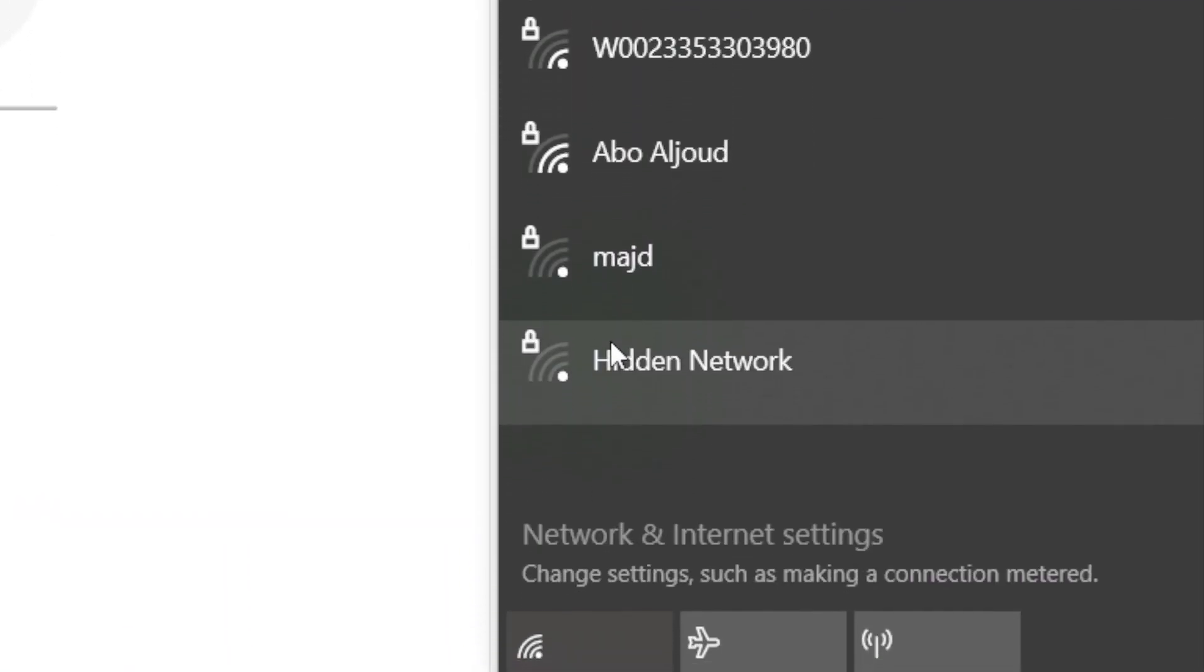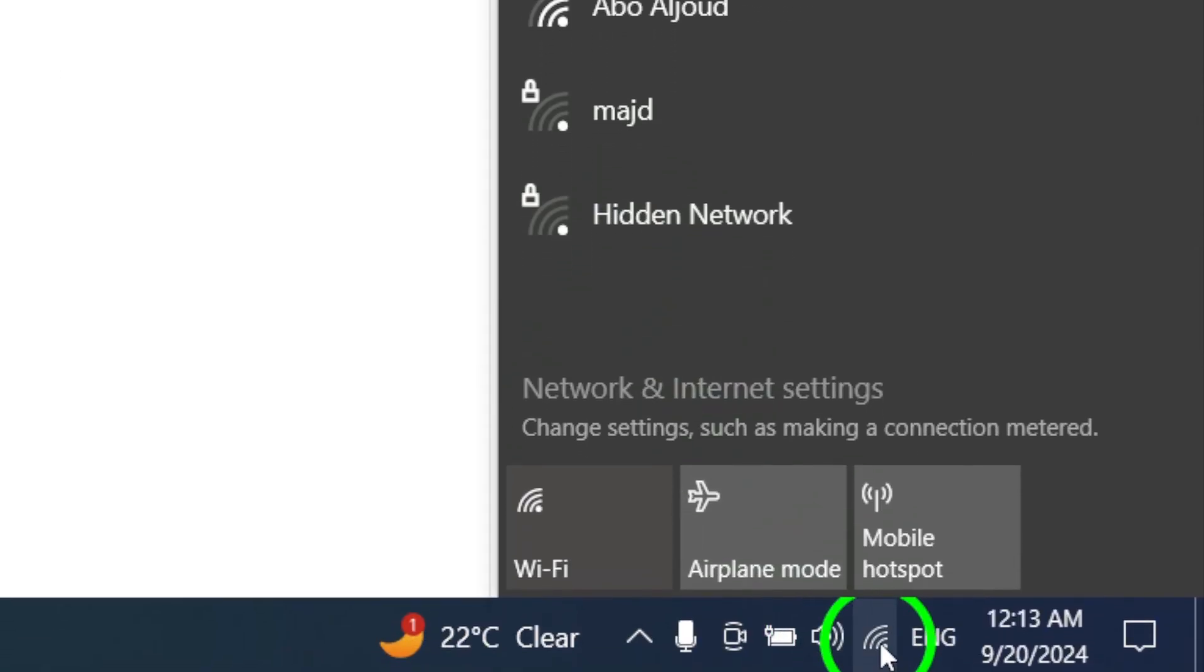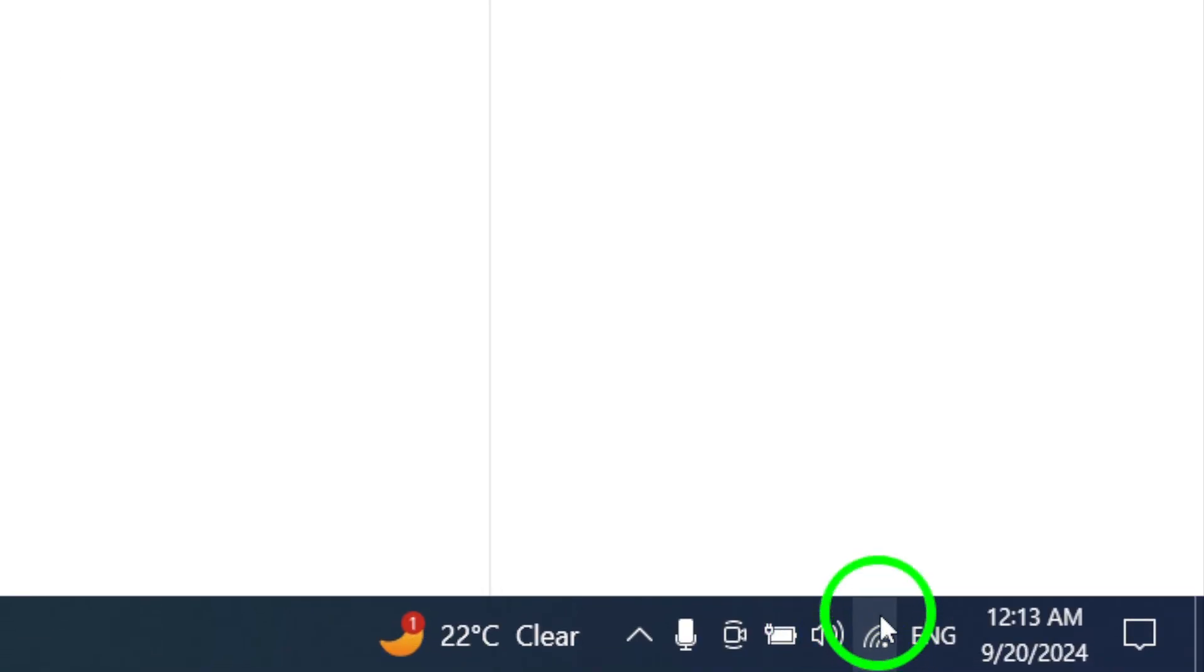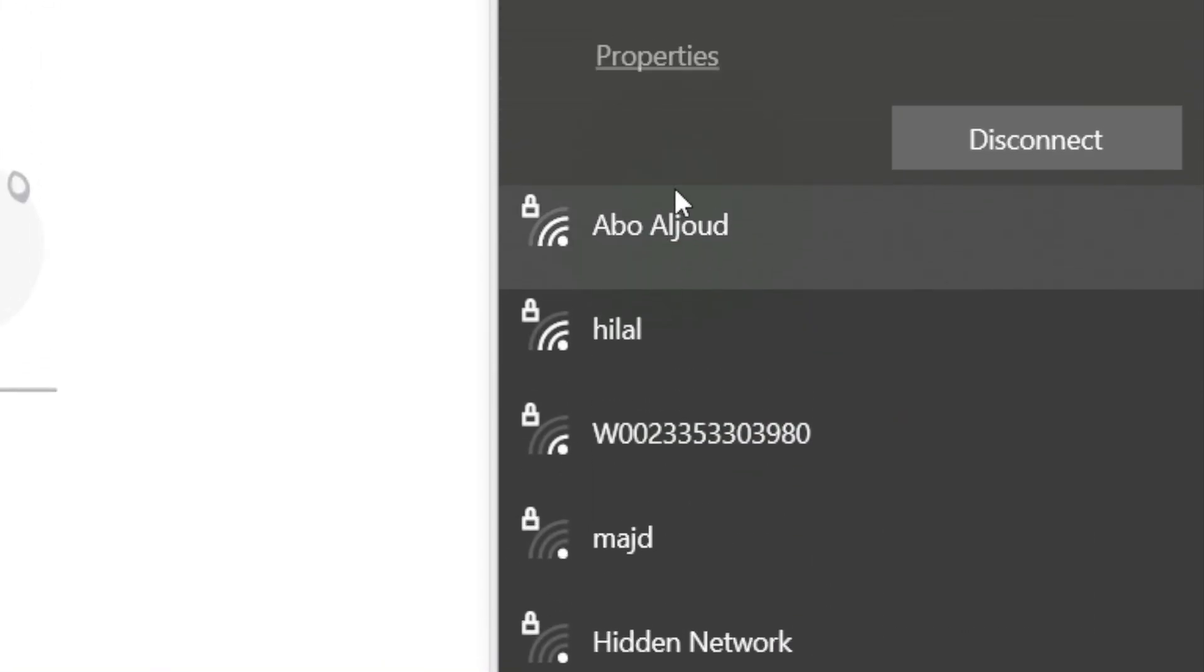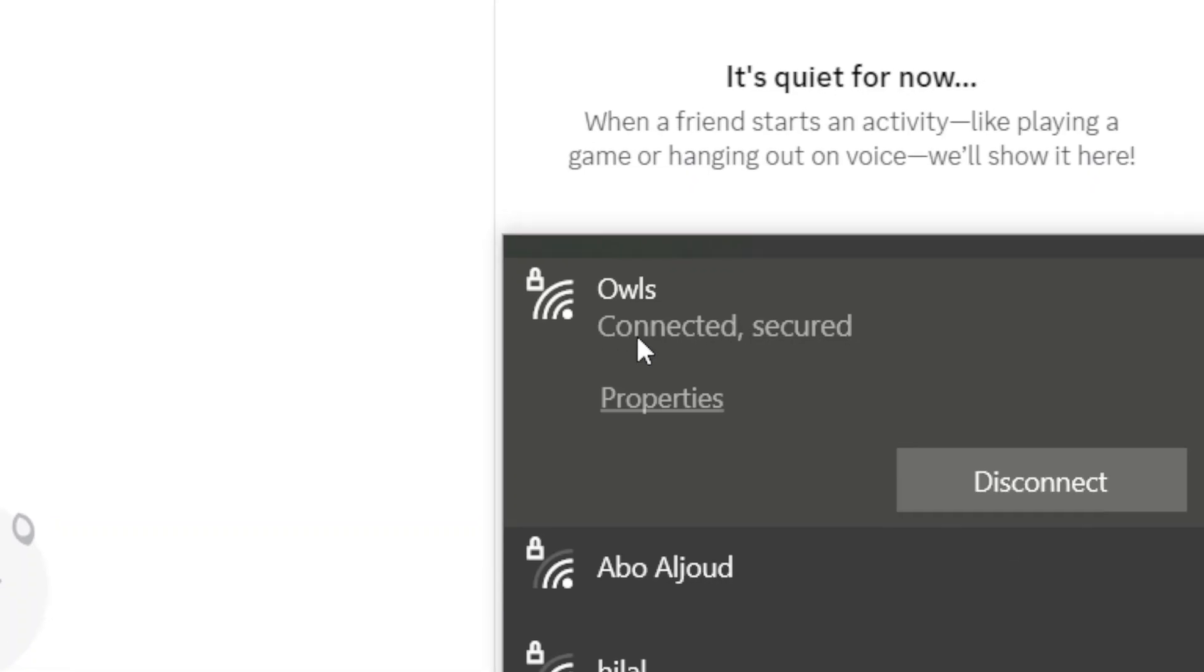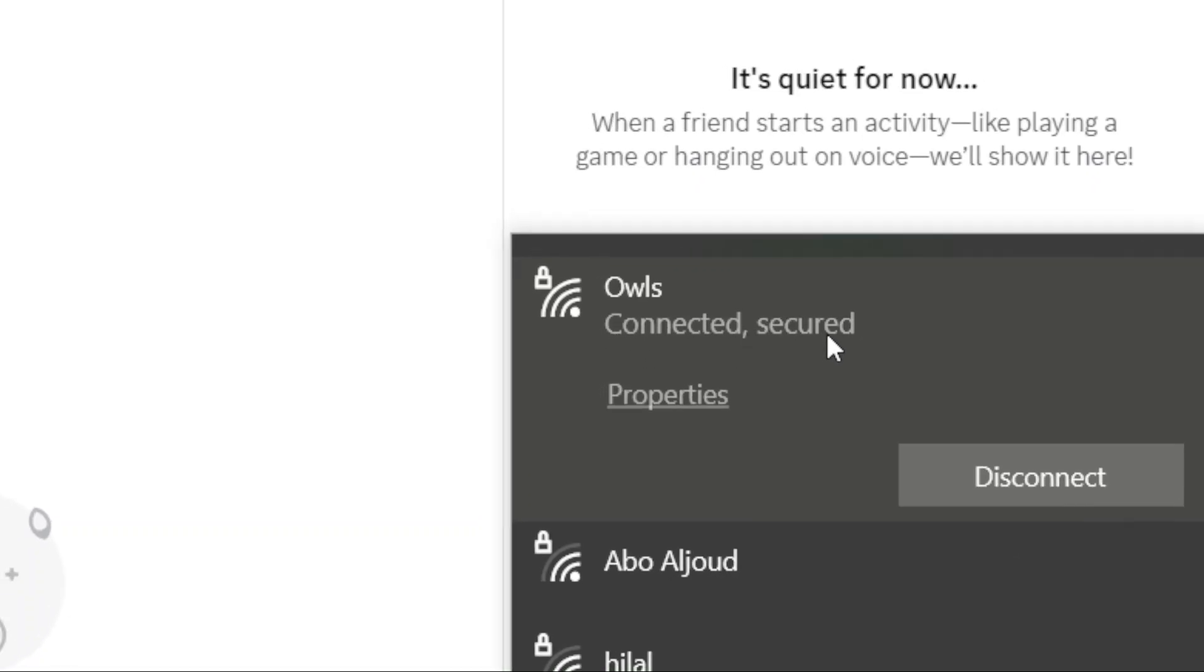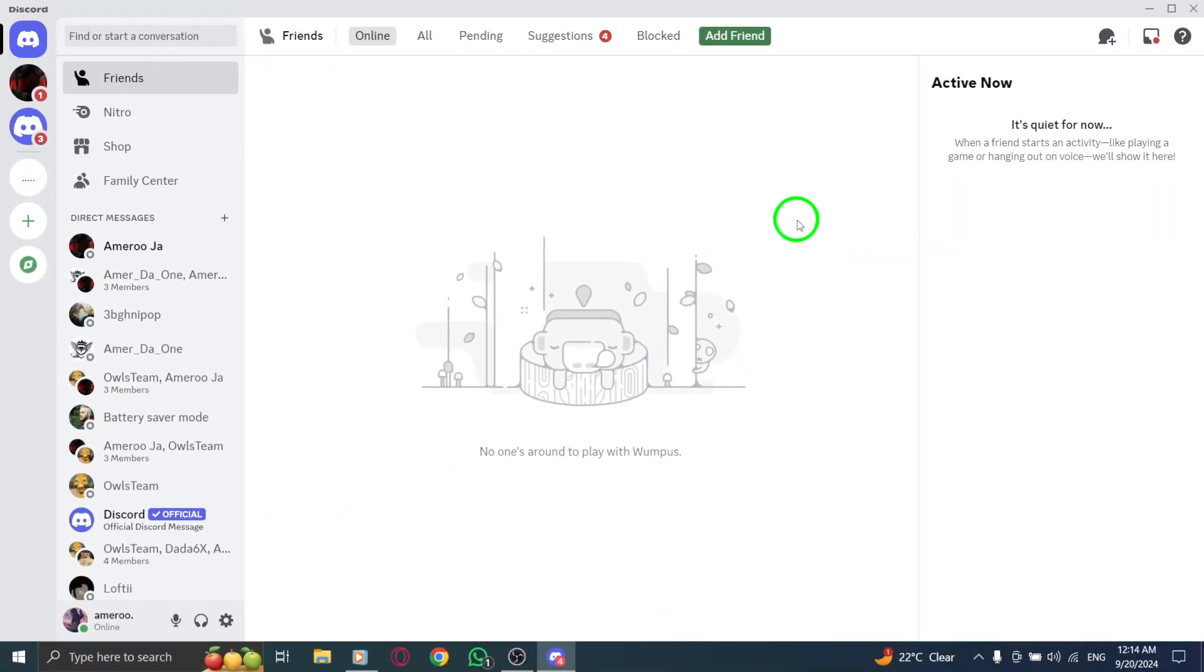Additionally, check your internet connection. Again, head to the network icon in the notifications area and ensure everything looks good with your connection.